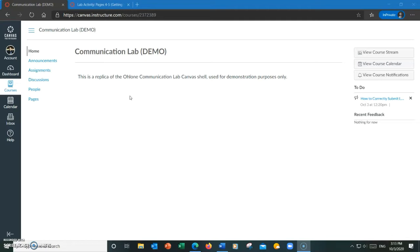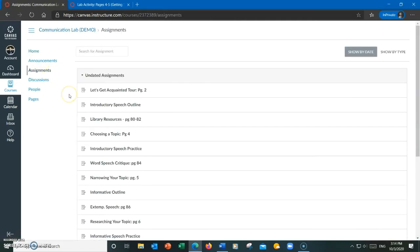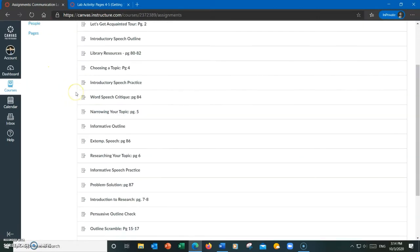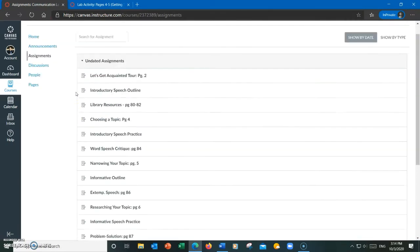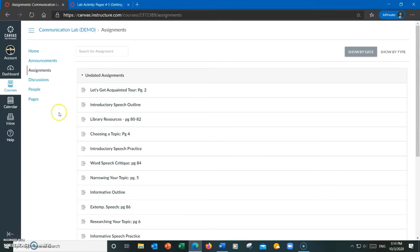So once your work is ready to be submitted and reviewed by an instructor or tutor, you will head over to the communication lab shell and go to assignments. This is where you will see a list of all the lab activities where you can select the assignment page that corresponds to the pages you would like to submit for the instructor or tutor to review.